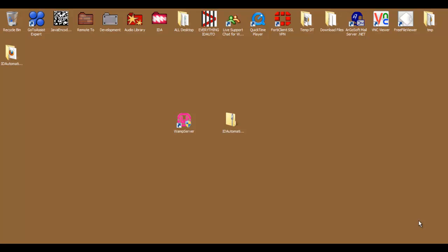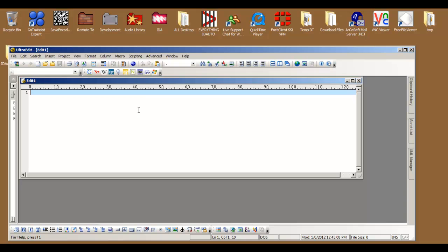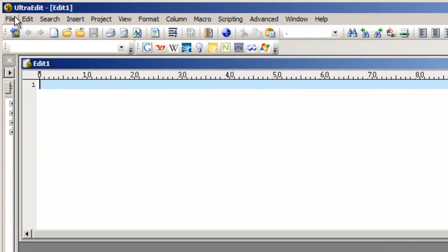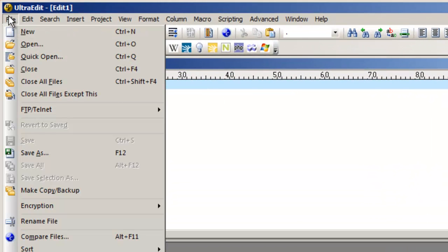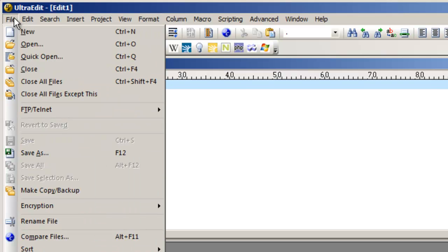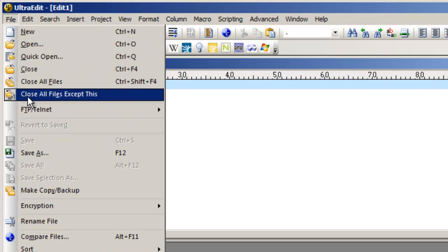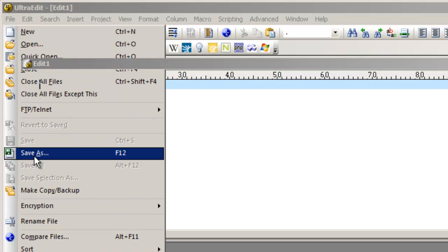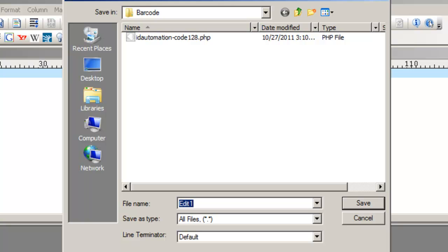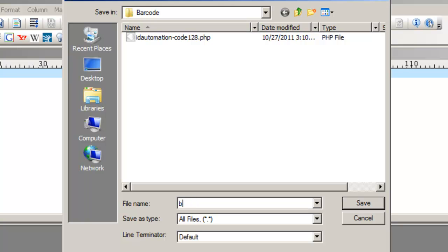Now let's begin our project. We are going to create an HTML form and a PHP file that the form will access. Open up a text editor — for this tutorial, I am using UltraEdit. We are going to create and save a file named barcode.html to our barcode directory.